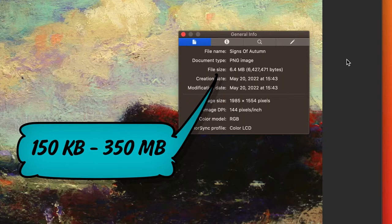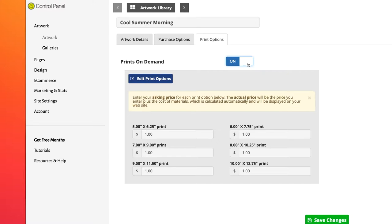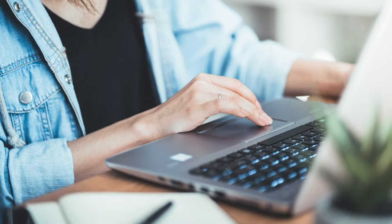Your file size should be at least 150 kilobytes or a maximum of 350 megabytes. Keep in mind that the larger the image file uploaded, the larger the available printout options will be if you intend to utilize prints on demand.